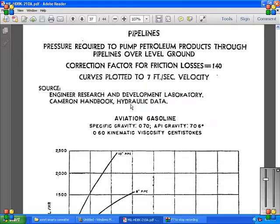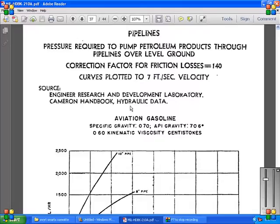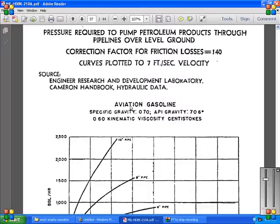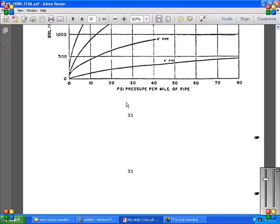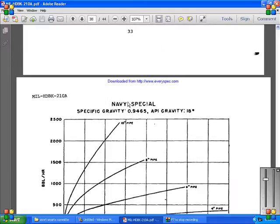The naval special specific gravity of 0.946, and the API gravity of 18 degrees, and the barrels per hour, and the PSI pressure per mile of pipe.